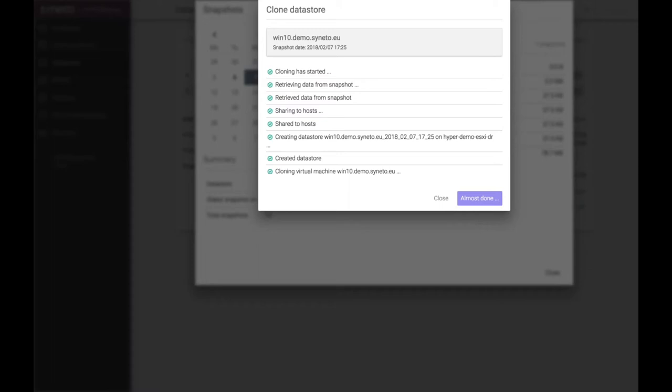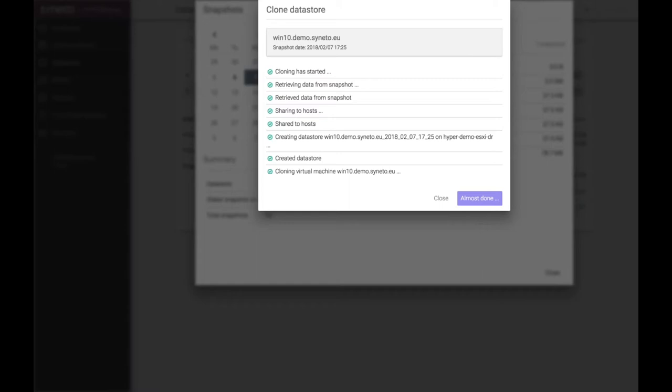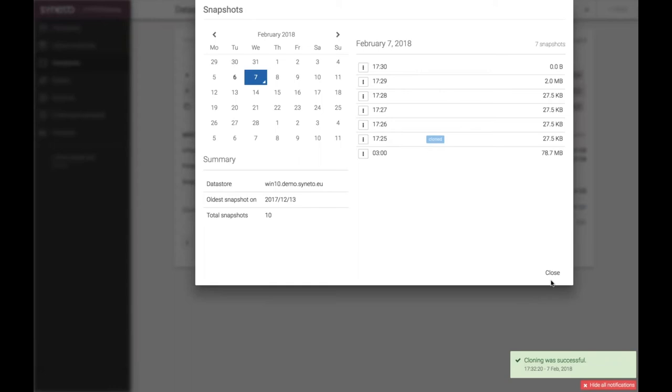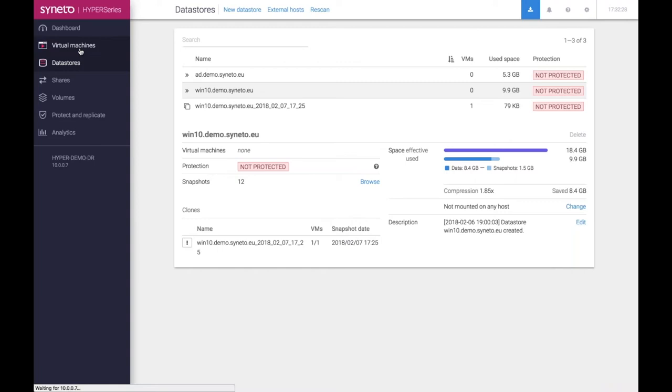What this does is it automates something that was a pretty difficult process in the past. It takes the machine, it retrieves the data from the backup, it does all the networking in the back, it registers the virtual machine in the hypervisor and it prepares it. This is a scenario where your primary unit is down and you have to recover it quickly. As you can see, we've commenced this process less than a minute ago and we are almost done.